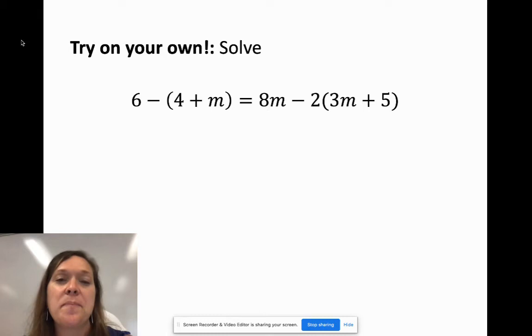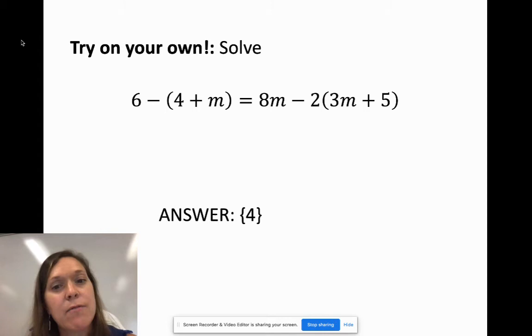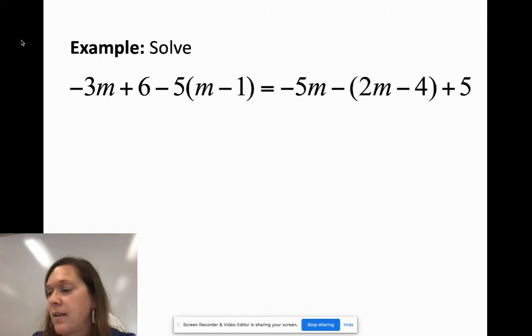Try this one on your own. Did you get an answer of 4? If not, recheck your work, and if you can't figure it out, send a picture to me in the Remind app.